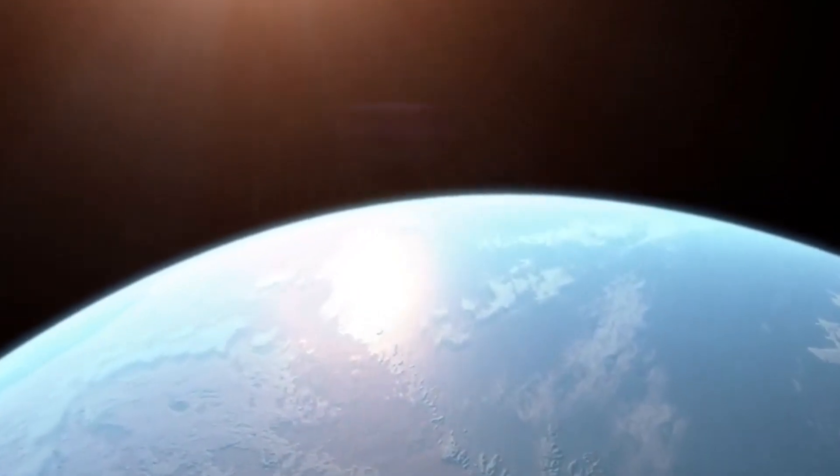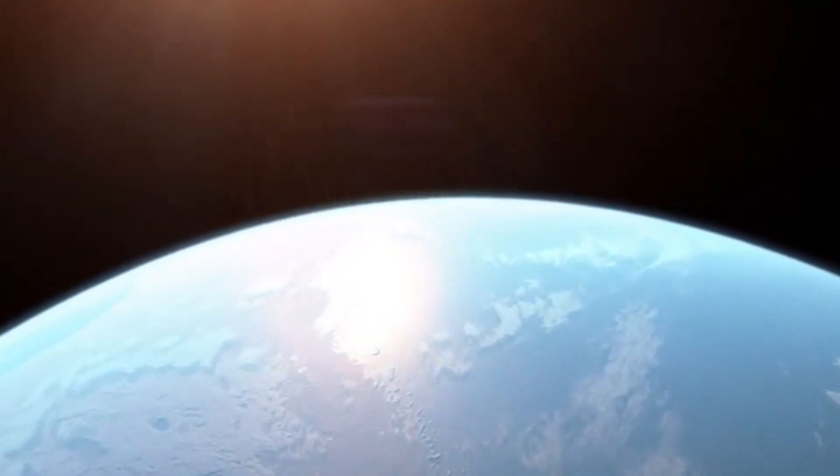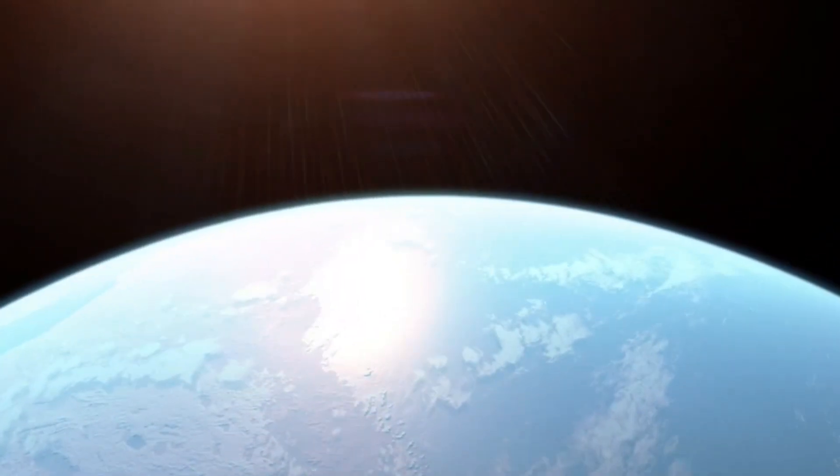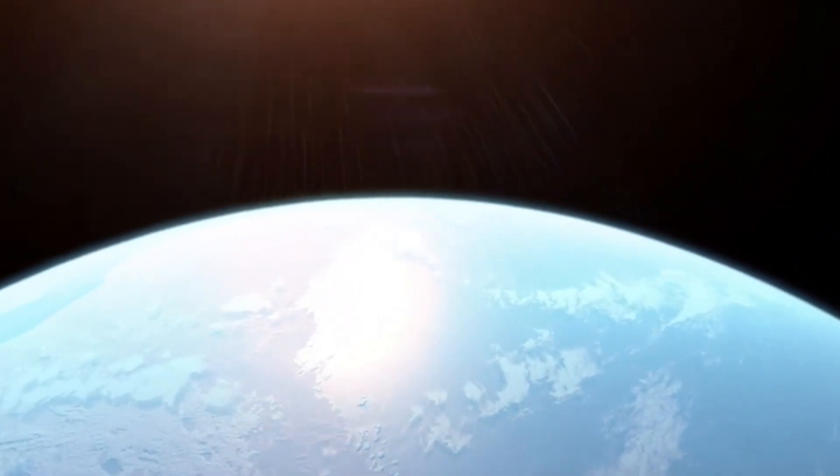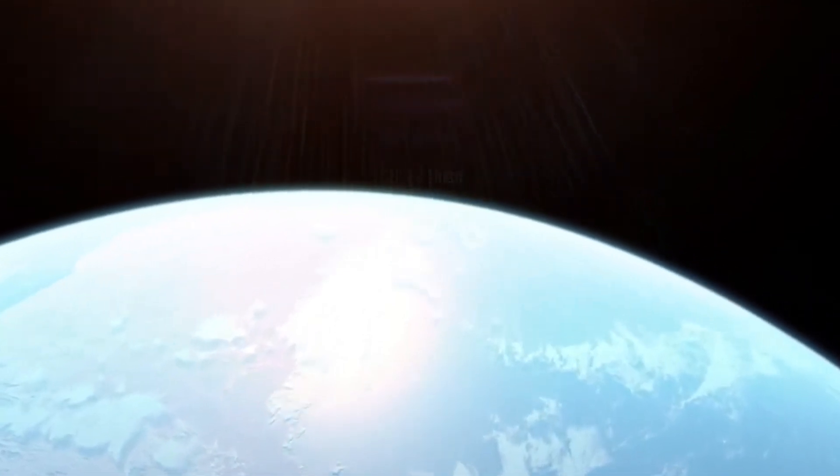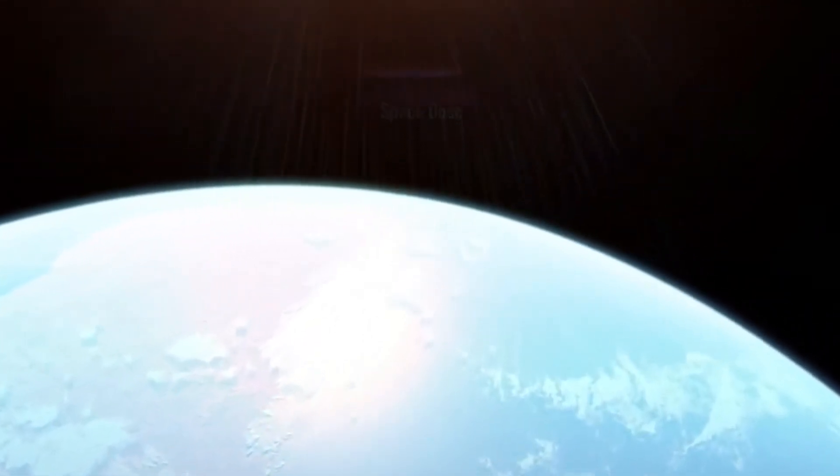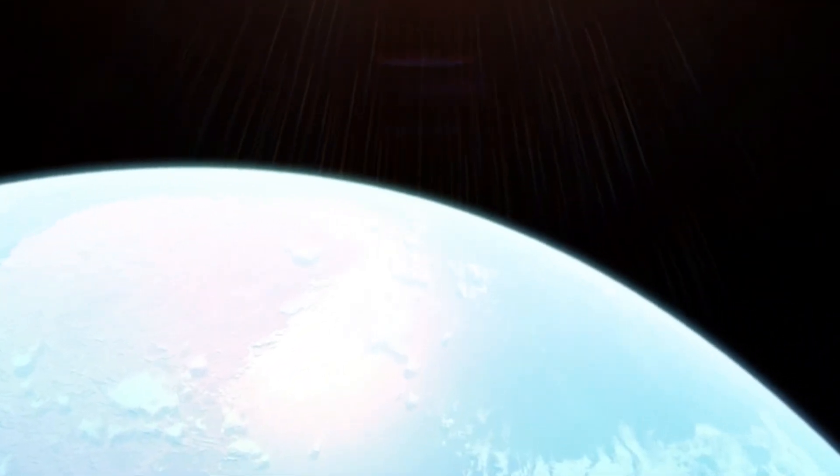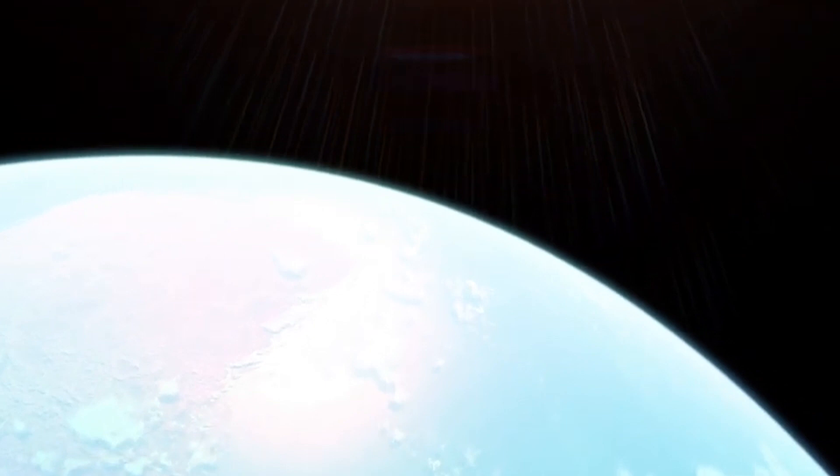As said by researchers, if this planet has a dense atmosphere, it could trap enough heat to warm the planet and allow liquid water on its surface.